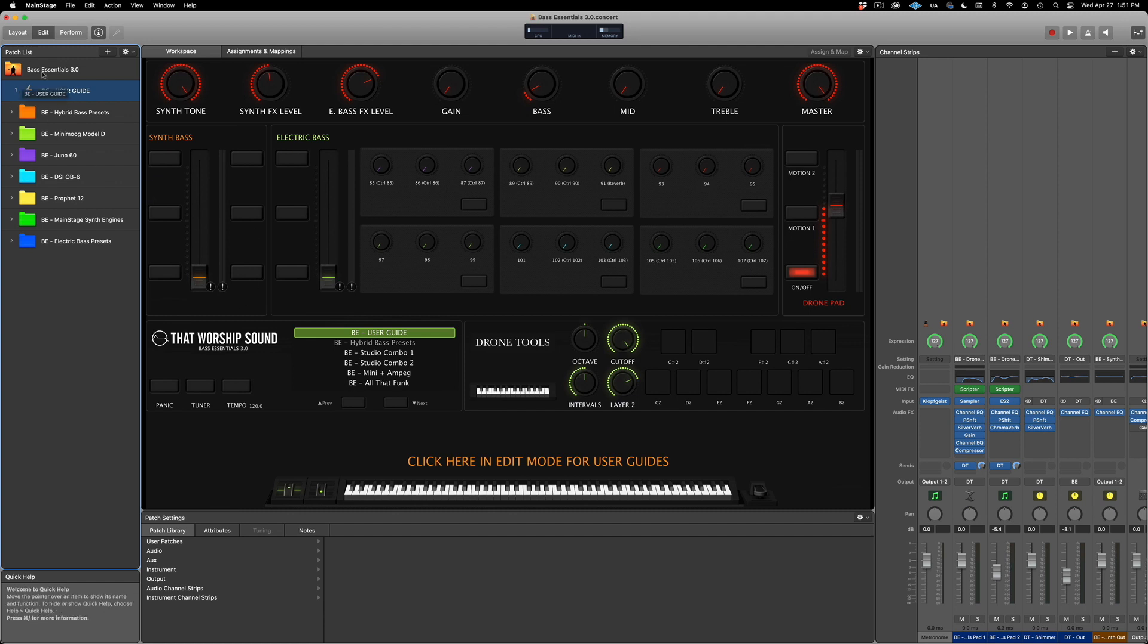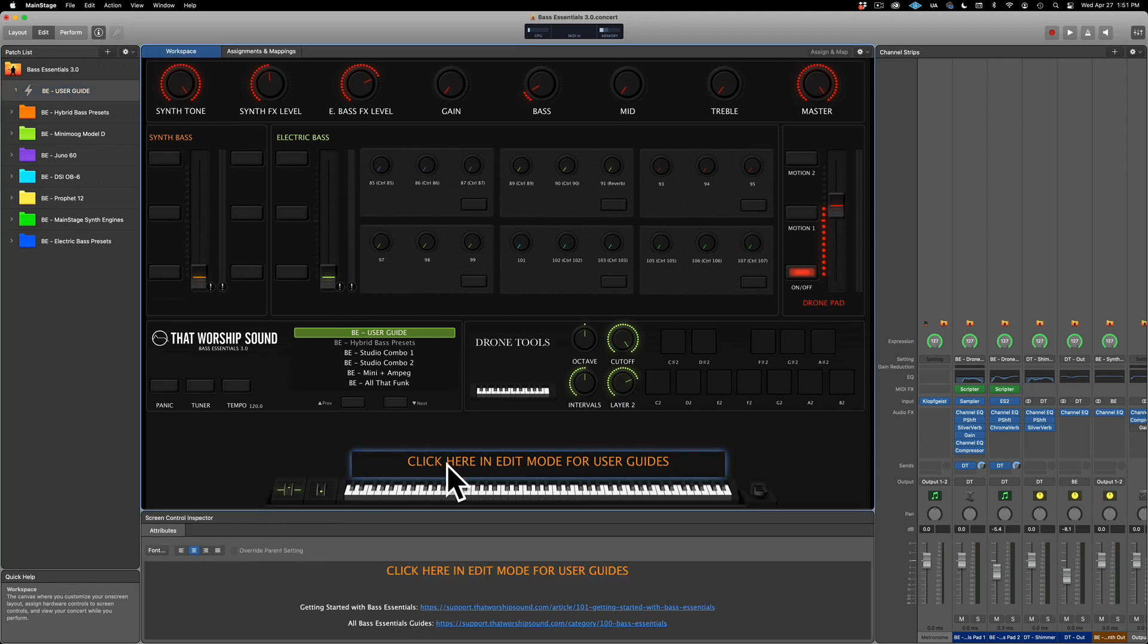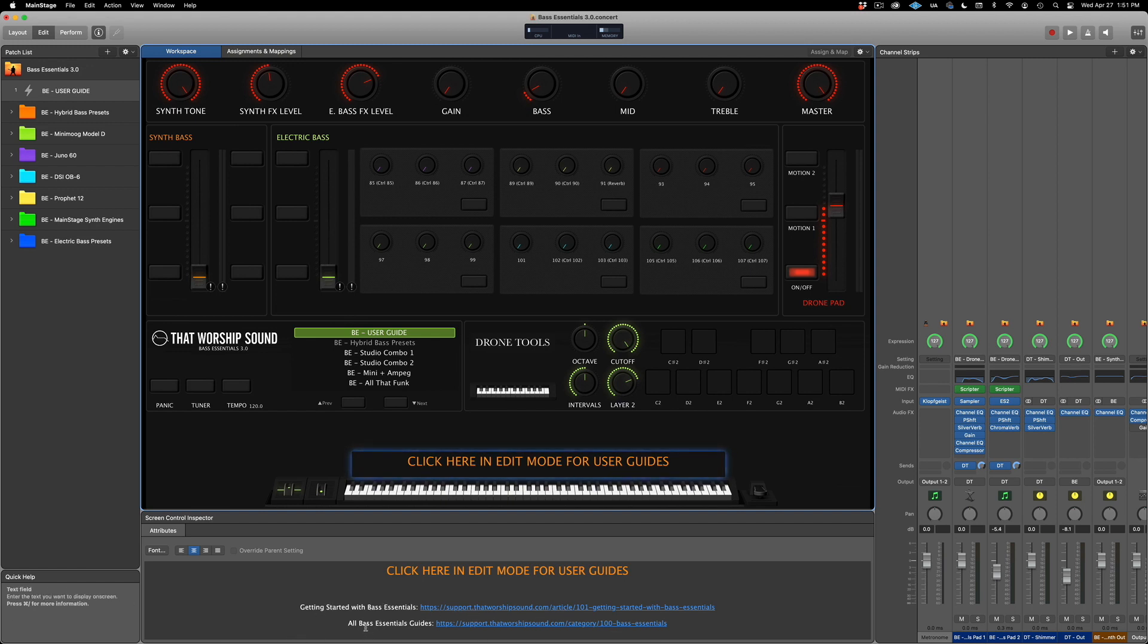For the user guide, just make sure to click on here where it says 'click here in edit mode for user guide' and you'll get the getting started with Base Essentials link and all Base Essentials guides. Make sure to check that out before you use Base Essentials.